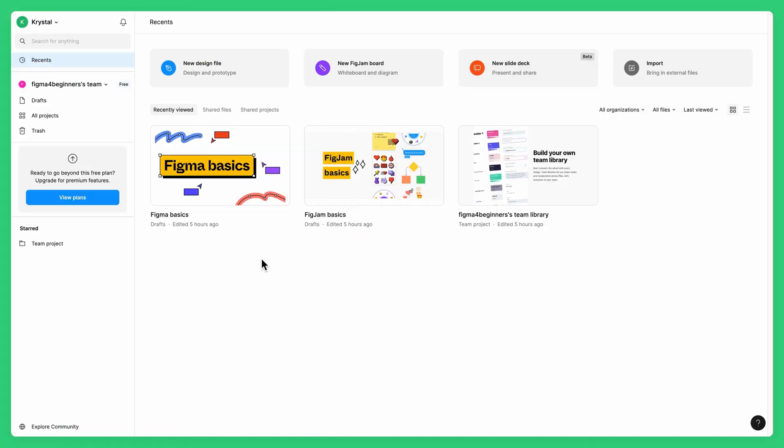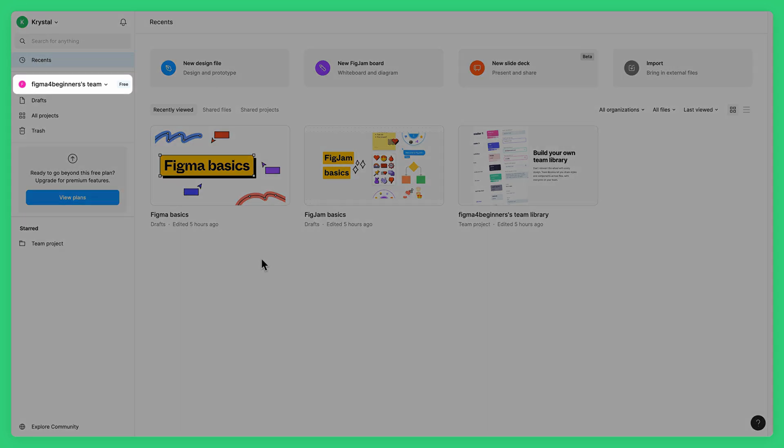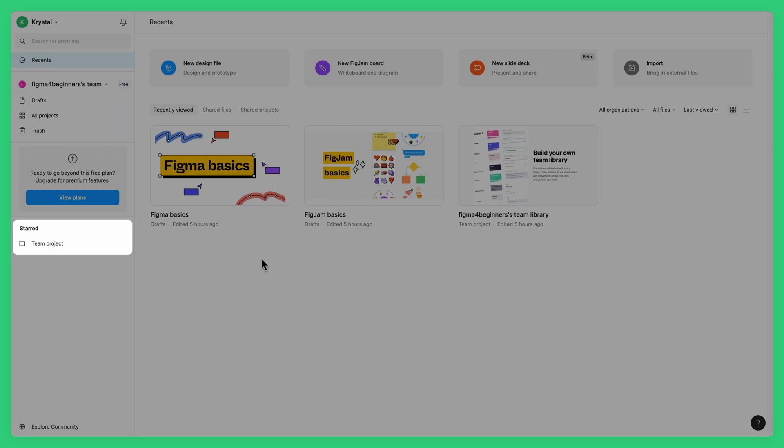The file browser is the home page of your account. It's where you access your teams, projects and files, organize your work, and manage your account settings.